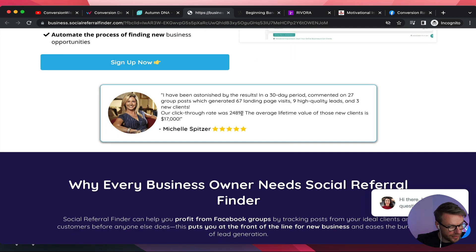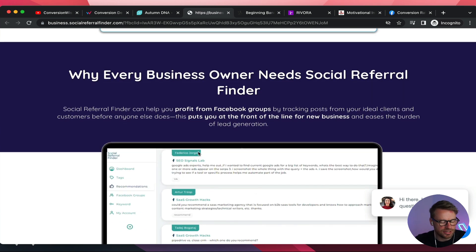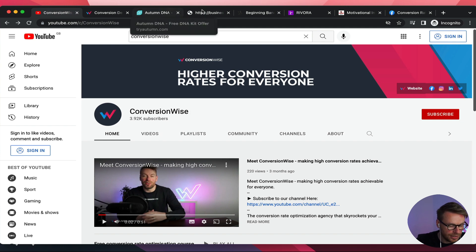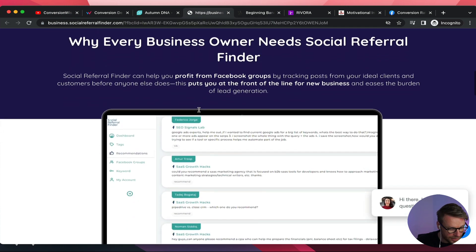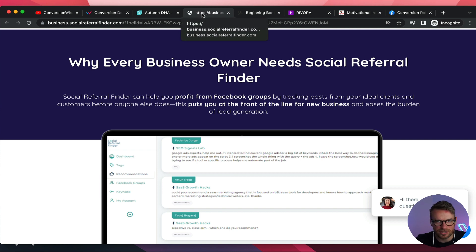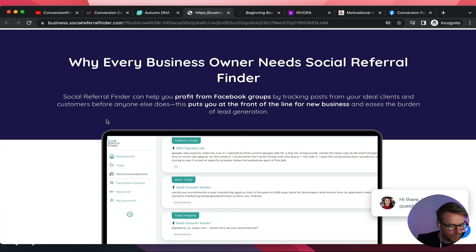You have social proof here which is great. Now we get into the interest section — attention, interest, desire, action. Just quickly as I spot this — it's very unprofessional not to have meta tags and a favicon. I'm guessing you're using a page builder — it's very easy to do, so just neaten that up.